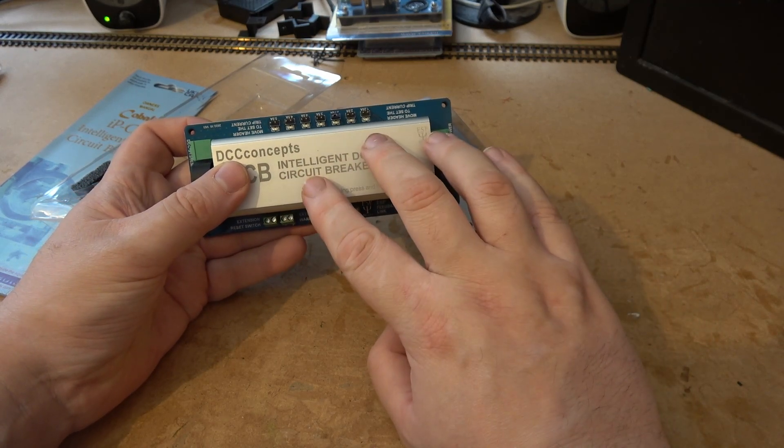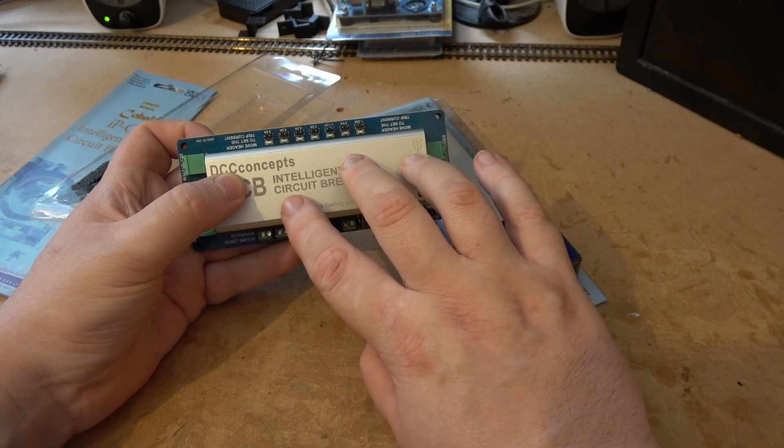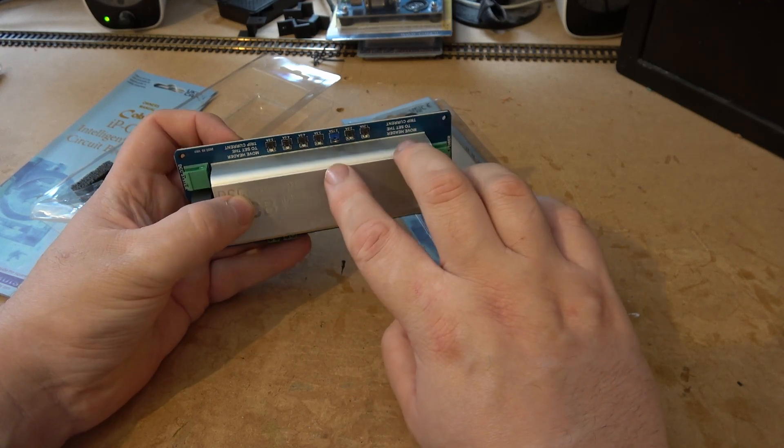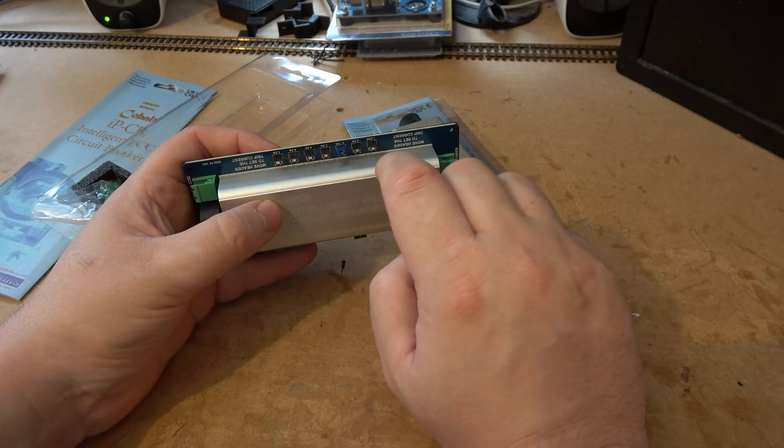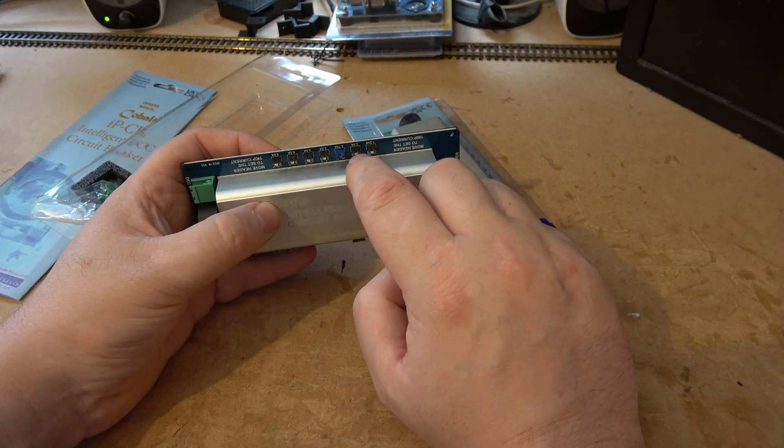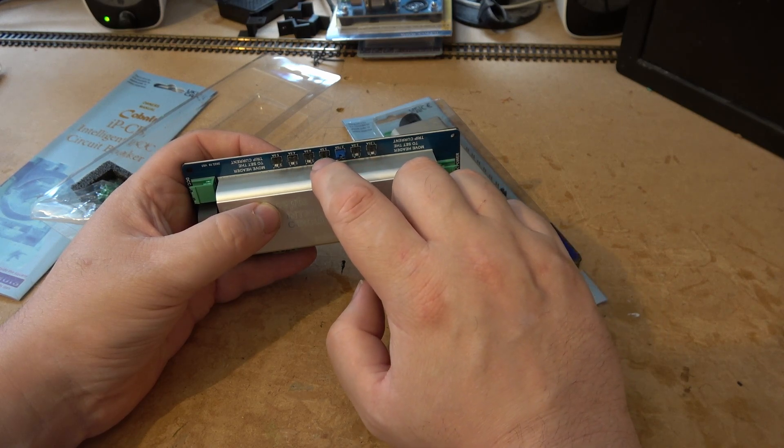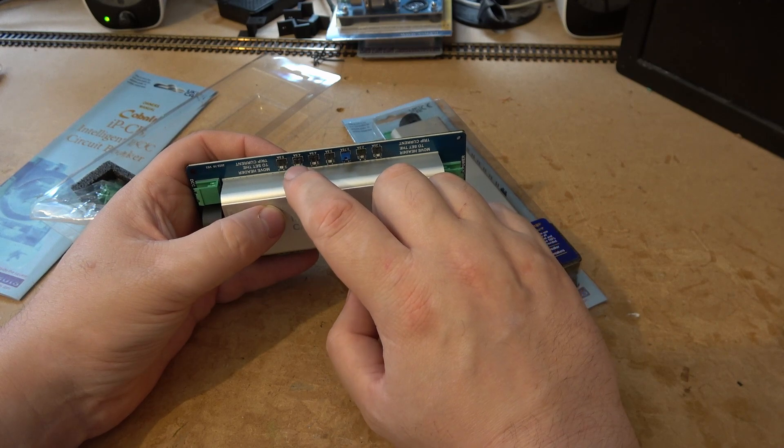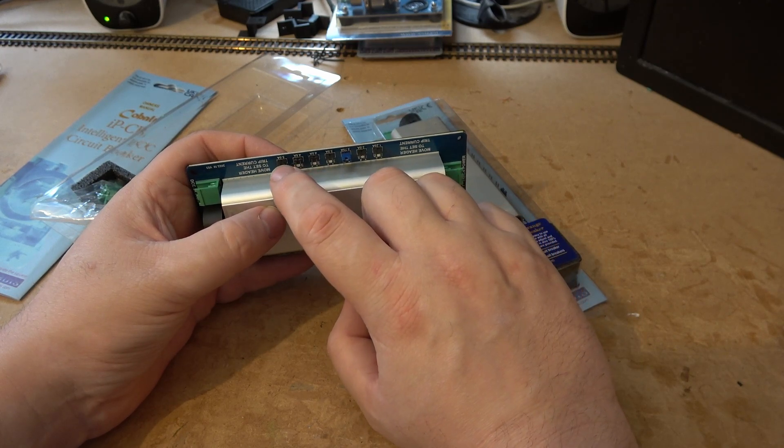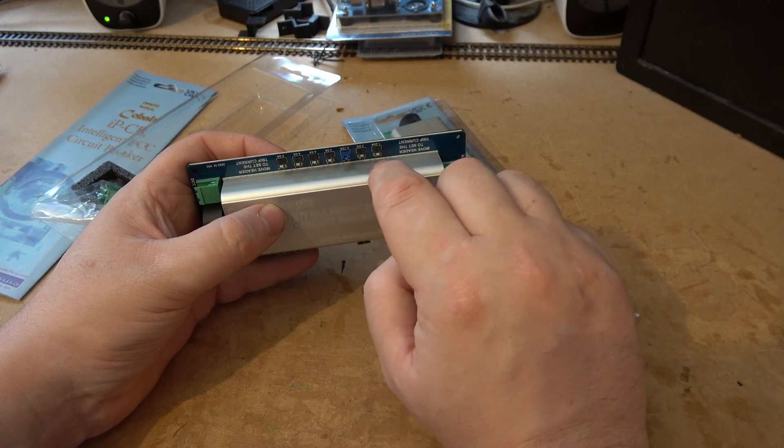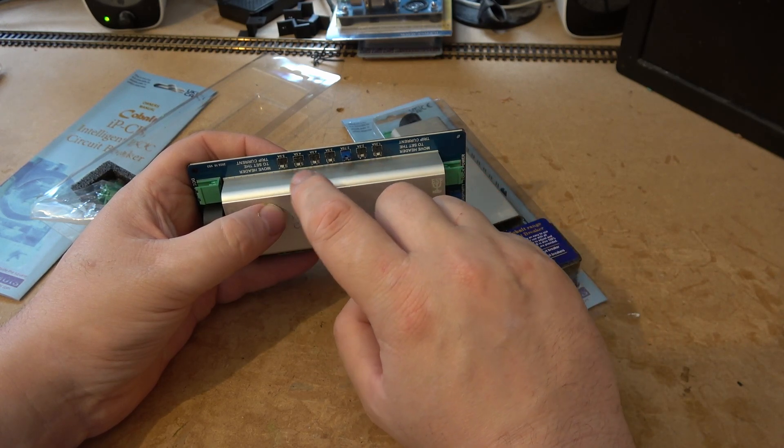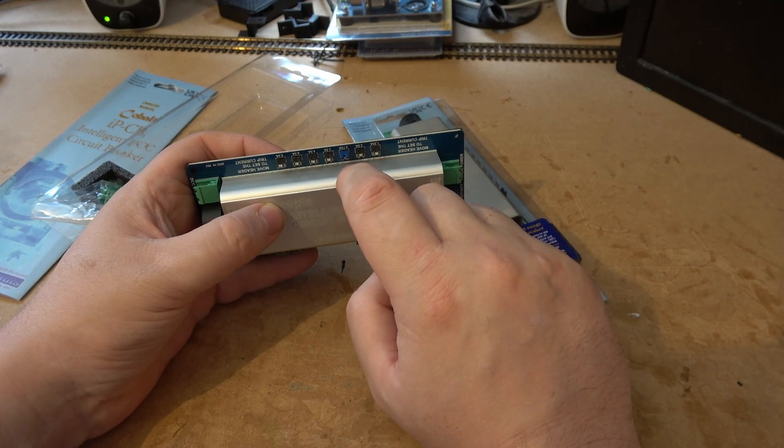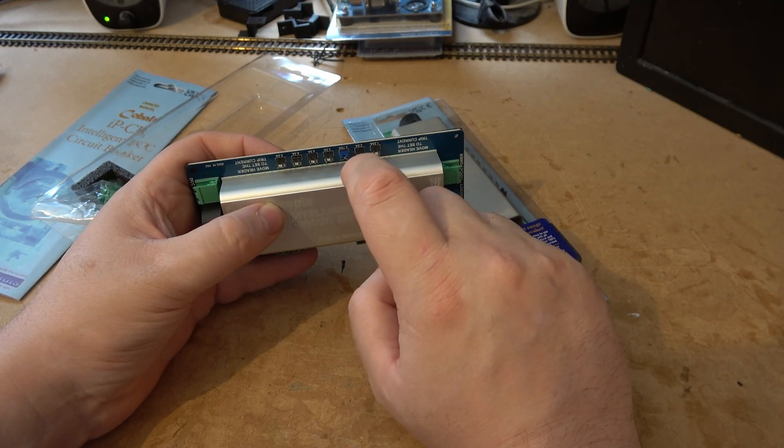The other bit you do need to know is these here: you've got 1.24 amps, 2 amps, 2.75 amps, 3.5 amps, 4.54 amps, and 5 amps. These are your trip currents, so your DCC system will say what it can handle.